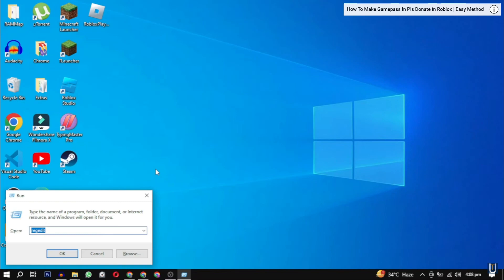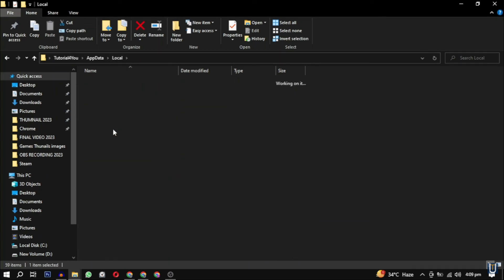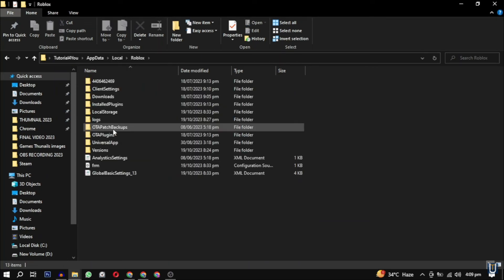And after that, just go to Windows+R and type this one: %localappdata%. Now click on the Roblox folder, click on versions right here.